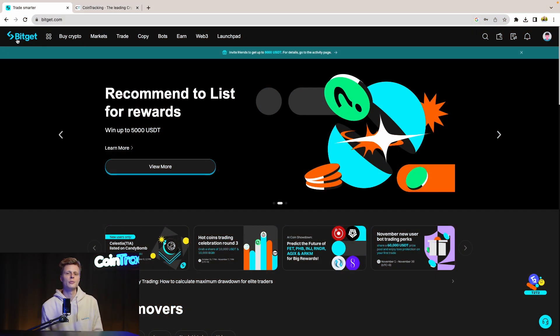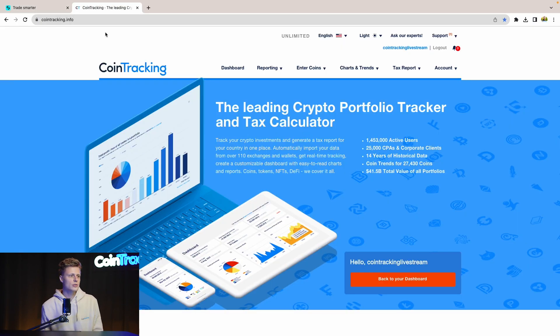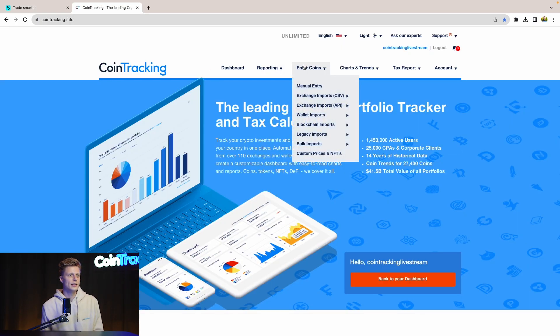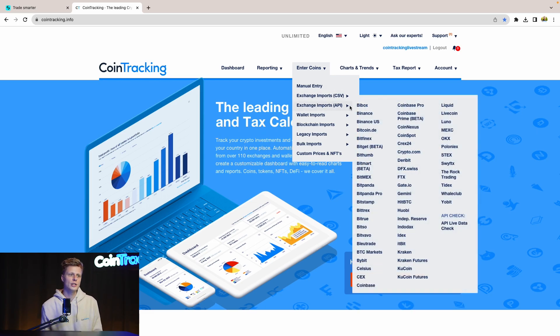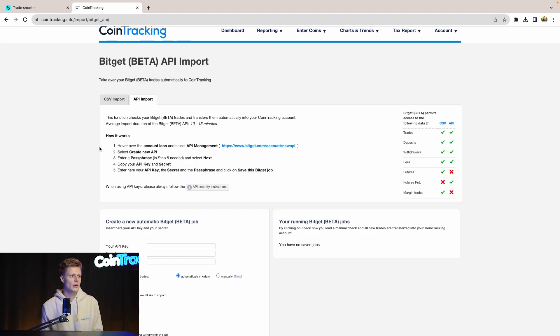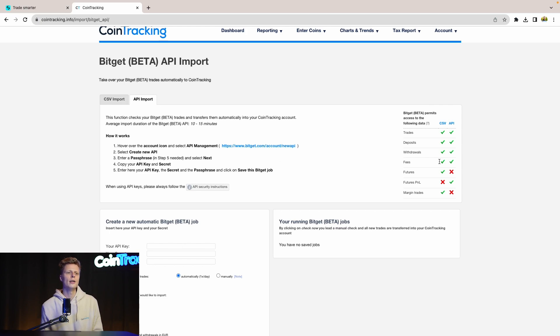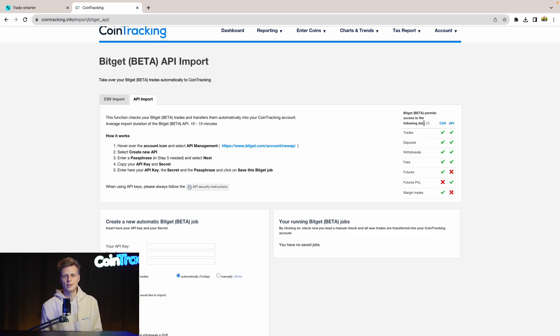We are in BitGet and we're going to start with the API key. To get instructions, you can go into CoinTracking, go to exchanges API and then go to BitGet. Here you can see how it works. It will have structured instructions on how to get your API key and what to do. On the right side you can see the limitations of the CSV file and the API key. Whatever you use, just check the limitations and then you know which one is the correct one to use.